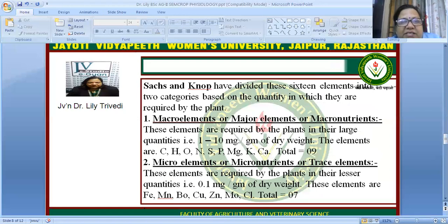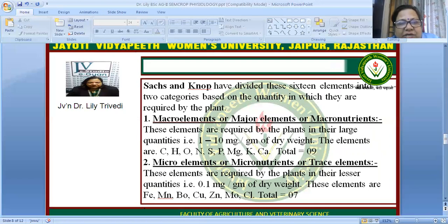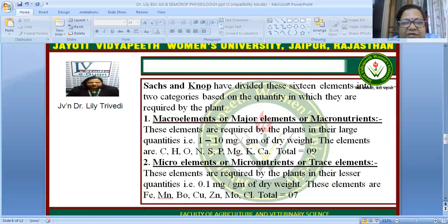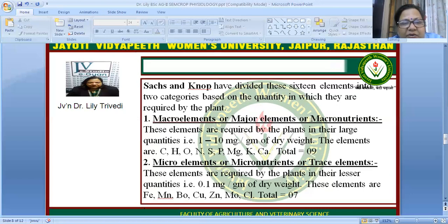The 16 essential elements are divided into two categories. The first is macronutrients — also called macro elements or major elements — which are required in large quantities, about 1 to 10 milligrams per gram of dry weight. These nine elements are: carbon, hydrogen, oxygen, nitrogen, sulfur, phosphorus, magnesium, potassium, and calcium.